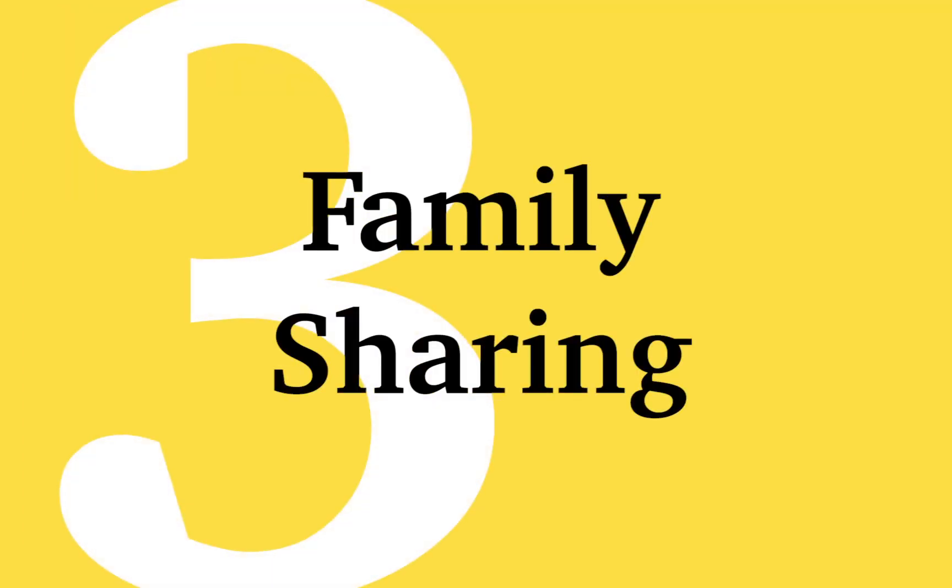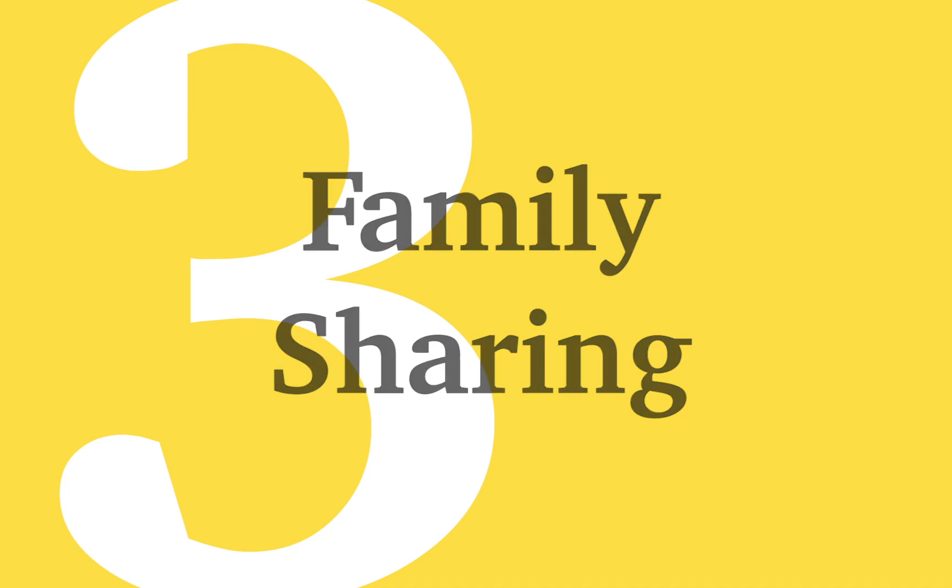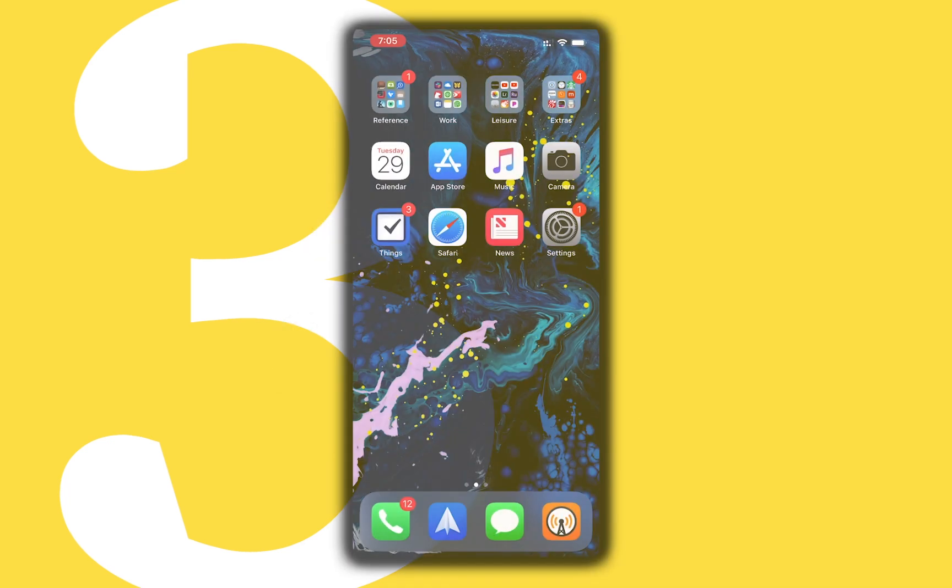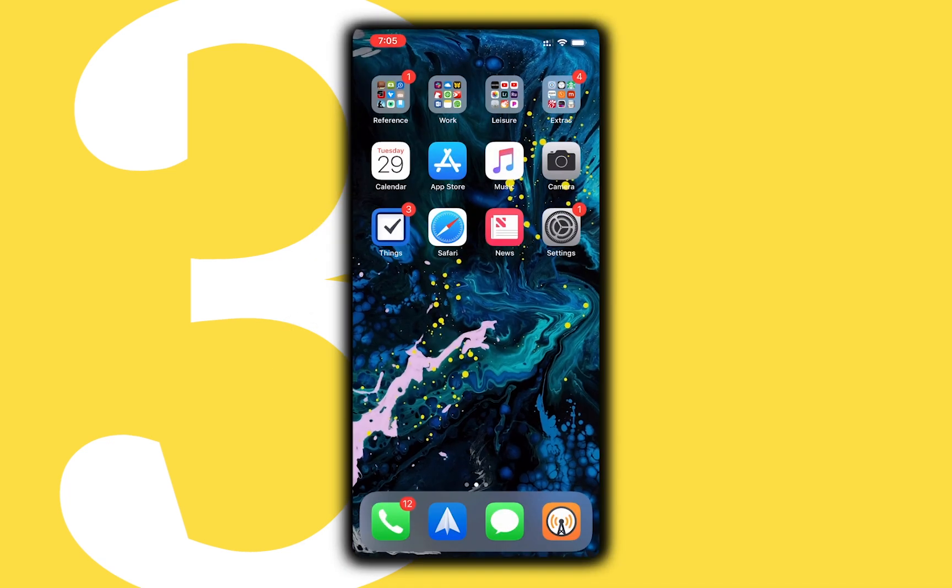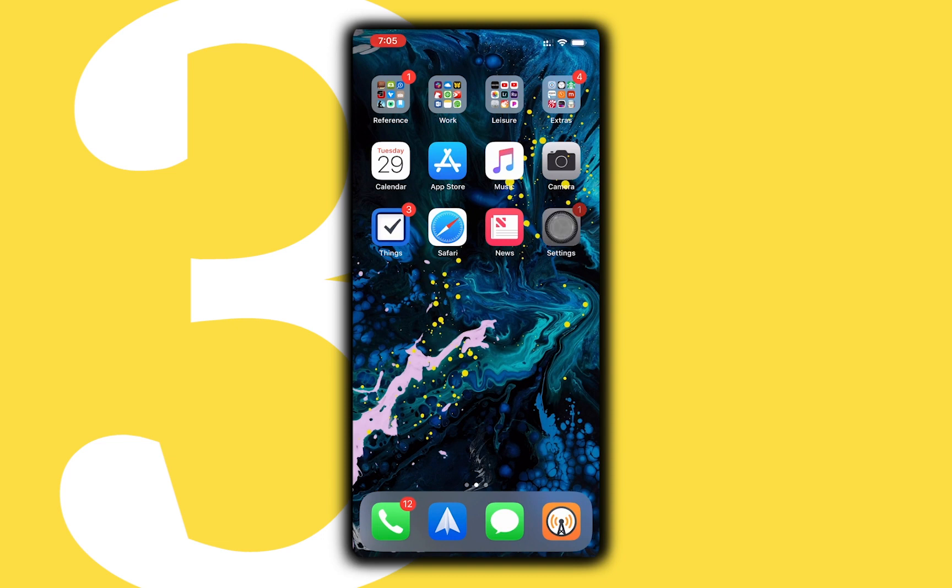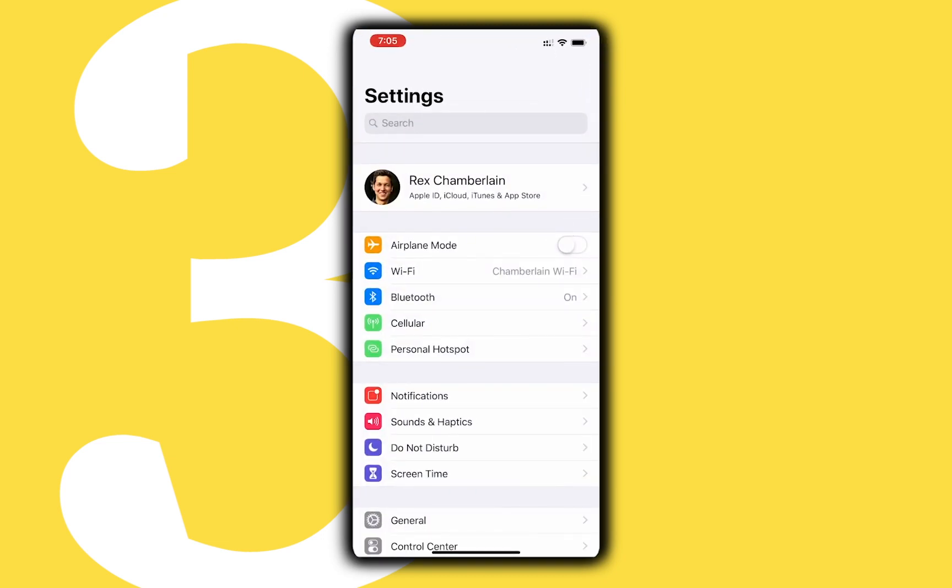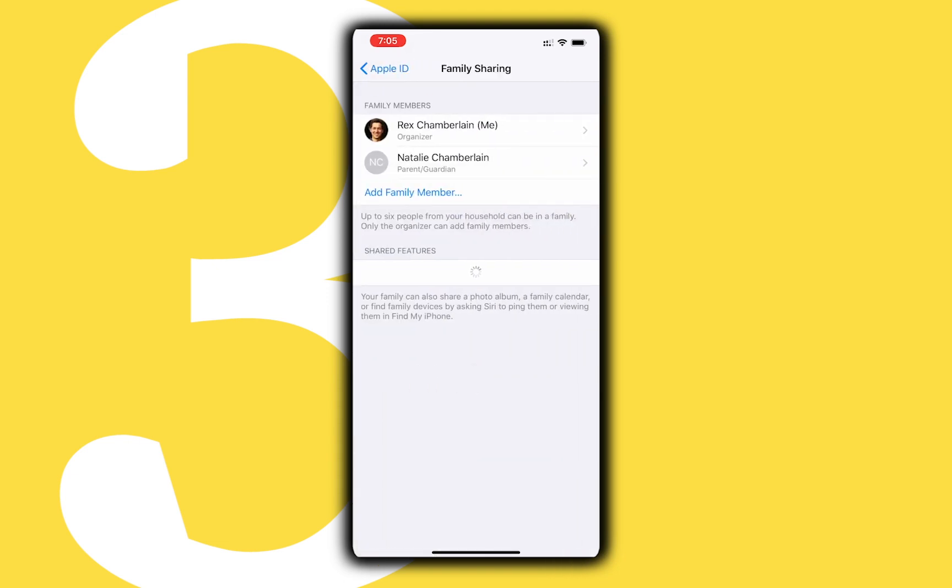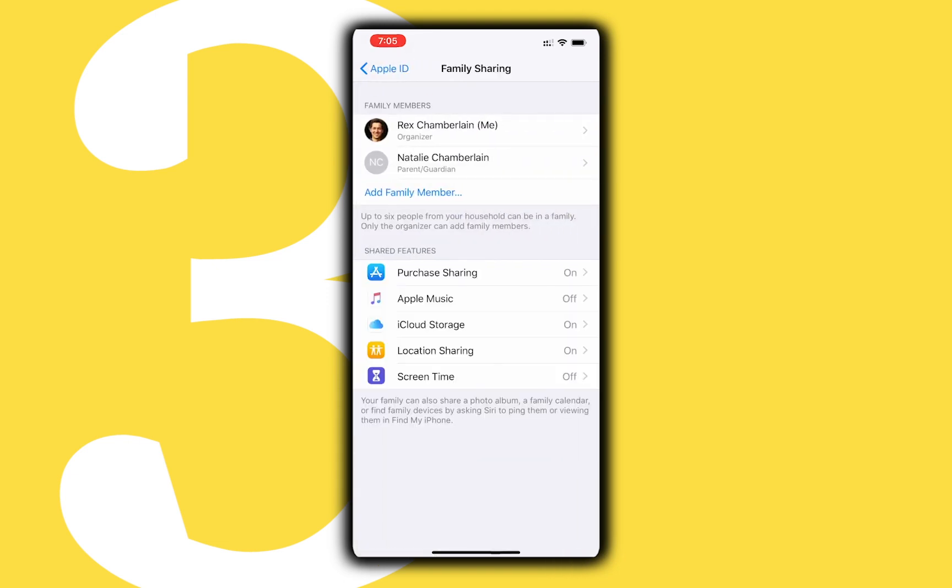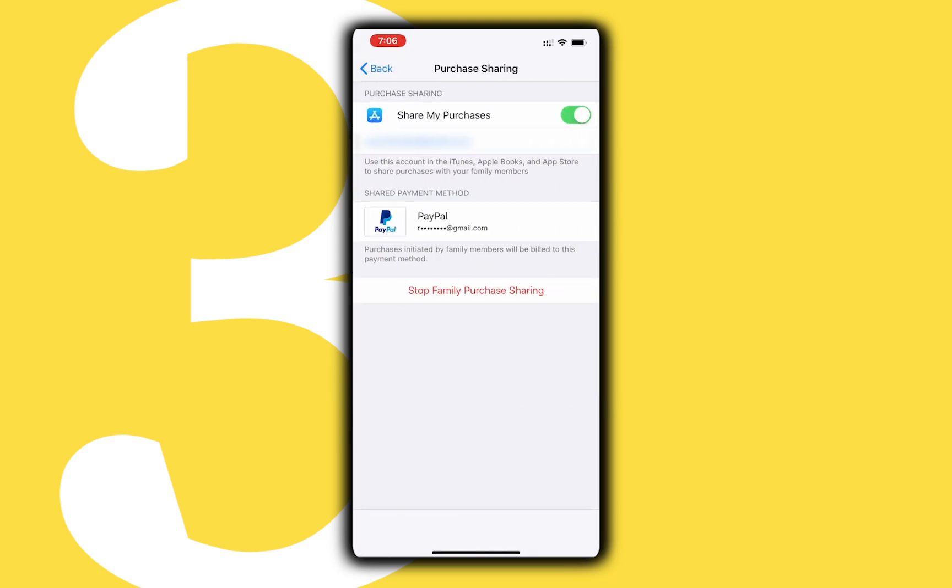Family sharing is another great iCloud feature you can manage in the settings app. Family sharing allows you to share a number of things with other family members using Apple devices. For example purchased apps and iCloud storage are both things my wife and I share all the time. In the iCloud menu there are options to manage and set up family sharing.